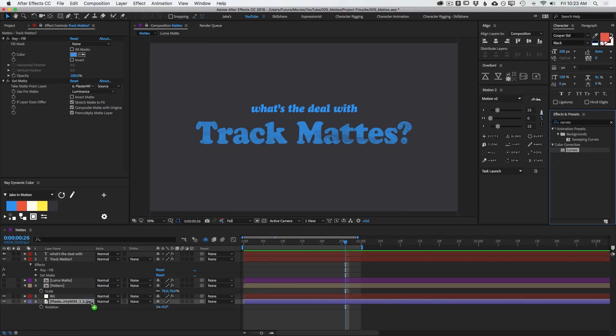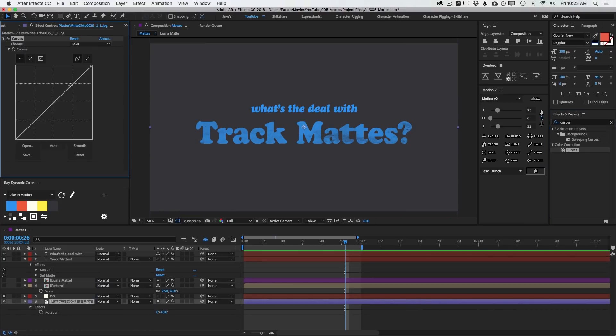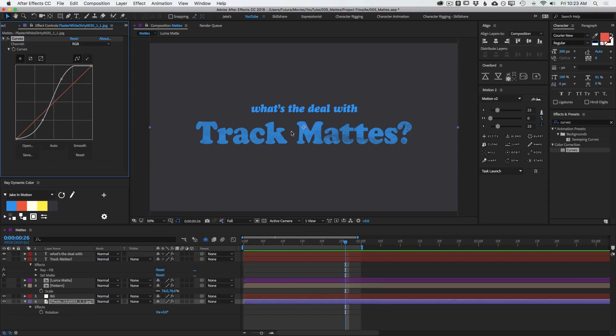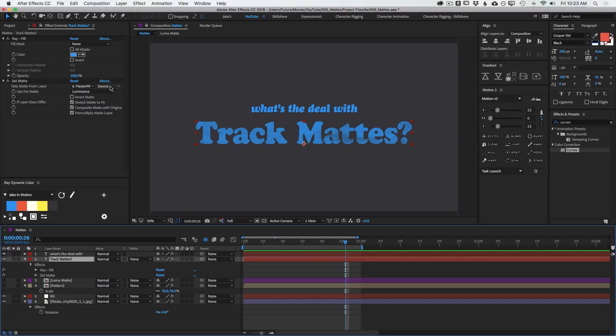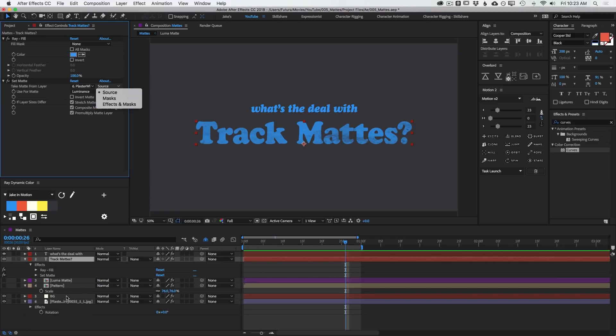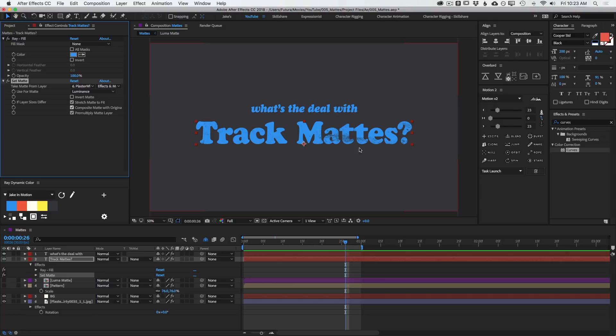And if I apply this curves layer again to that texture and increase the contrast, nothing's happening. And that's because I need to enable one more feature. Under Take Matte From Layer, there's a second dropdown that says Source. I can change this from Source to Effects and Masks. And that's going to take into account both the effects I applied to that layer, and the masks that are applied to that layer. Otherwise, it's just looking at the image with no effects applied. So I'll do that, and now my texture has more contrast to it.